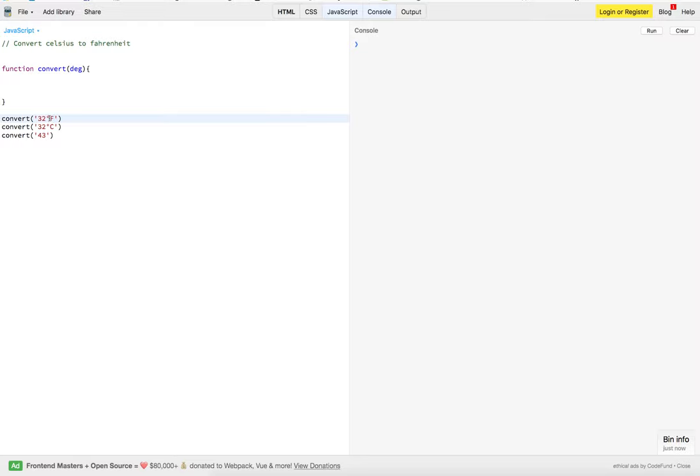Plus, we have this temperature symbol along with both either the Fahrenheit or the Celsius, and then we have to see whether or not it's being passed correctly, because if it doesn't have Celsius or Fahrenheit next to it, we don't know how to convert it.